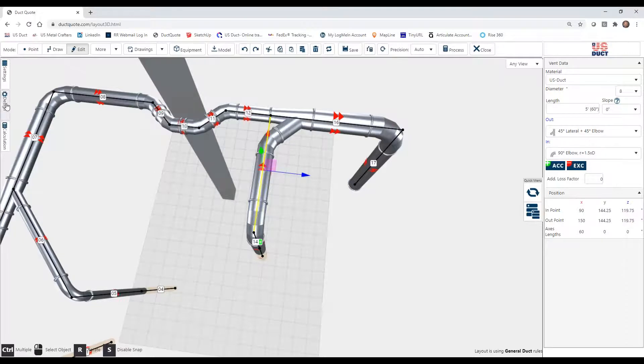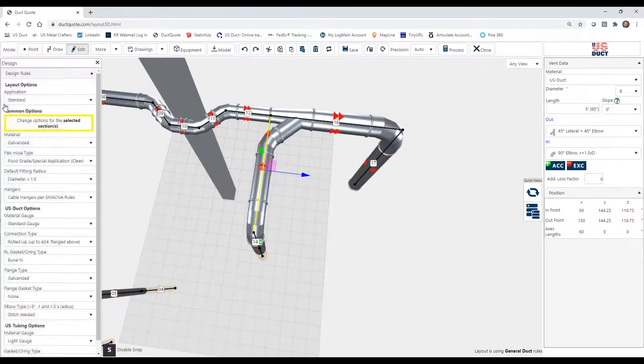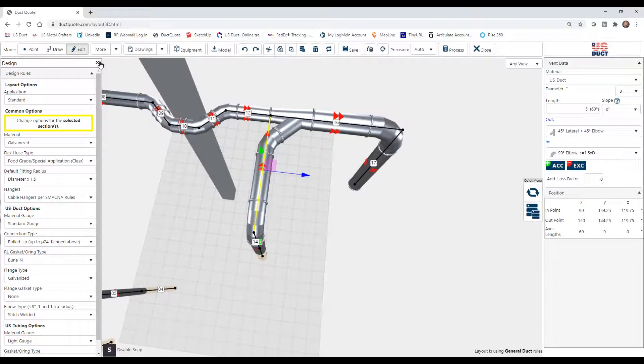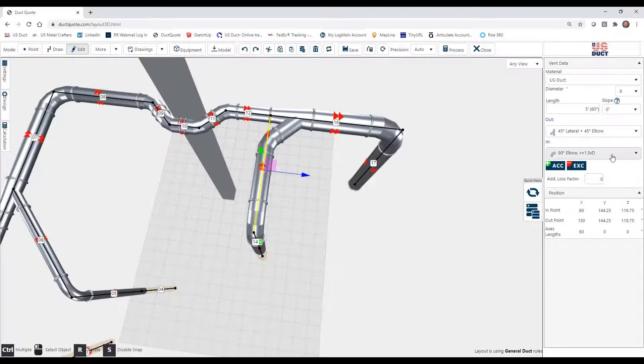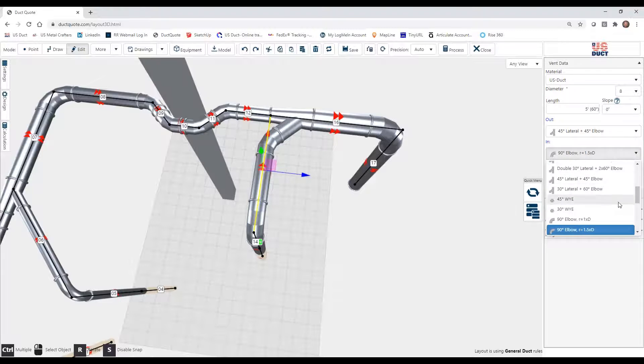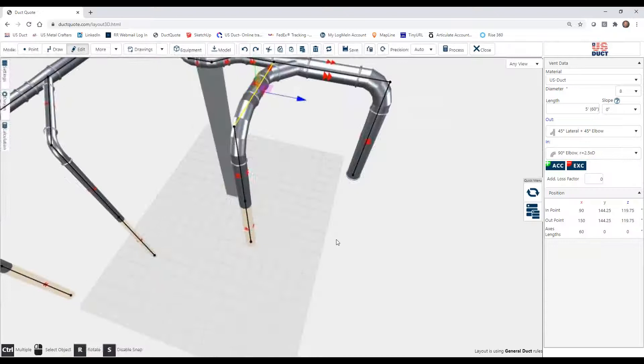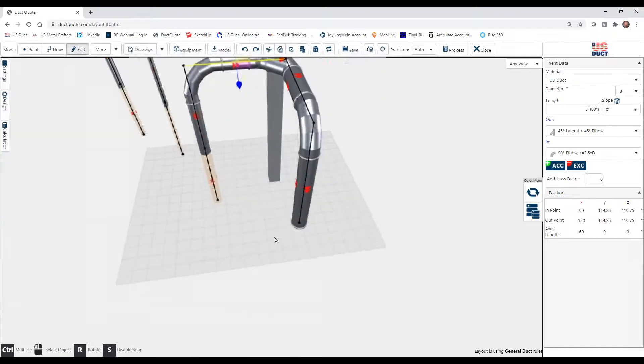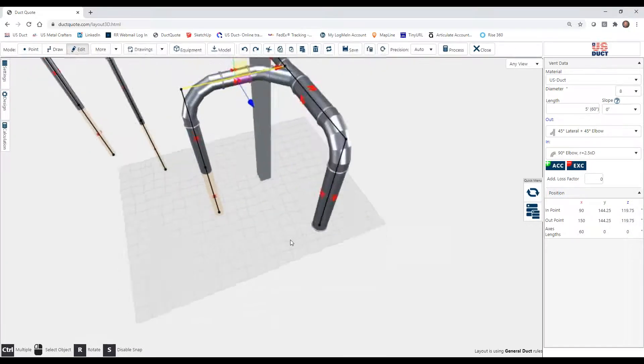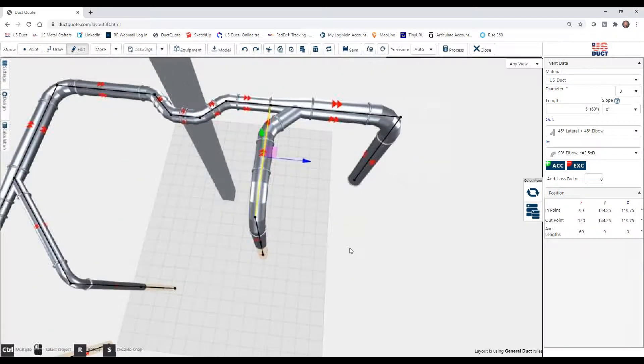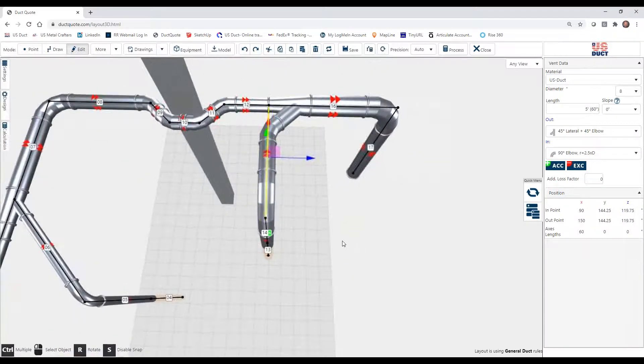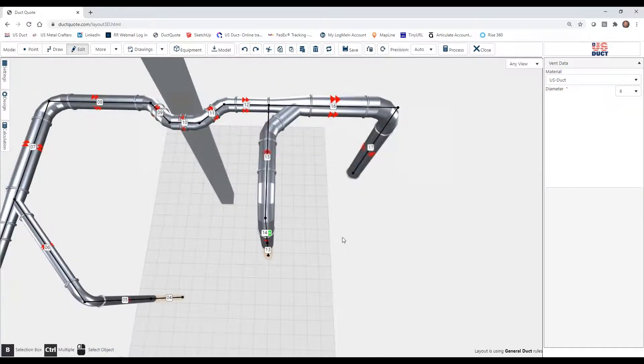That's our standard, which we defined in design. That's the elbow that we choose. But we can manually change that. Let's say that we want a long radius elbow. So we could scroll down to the 2 1⁄2 D, and you'll see that we now have a much longer radius elbow there.